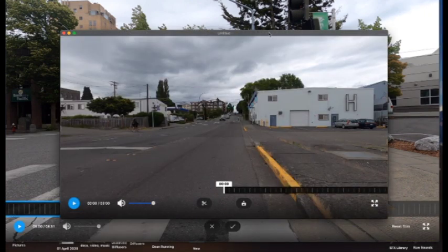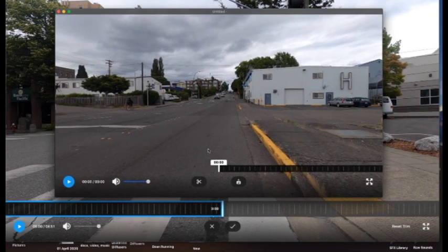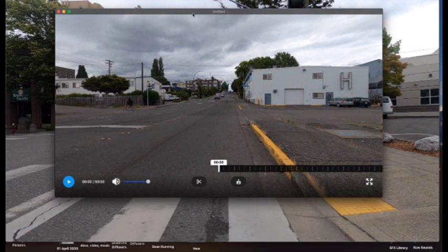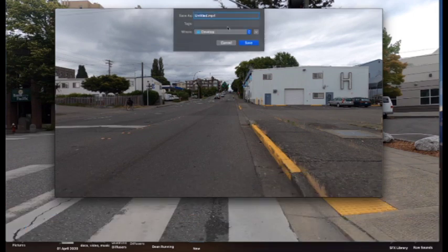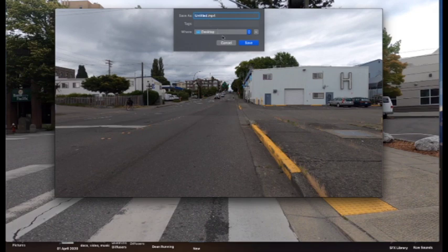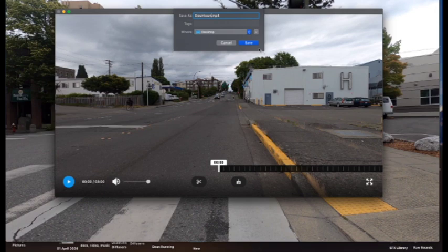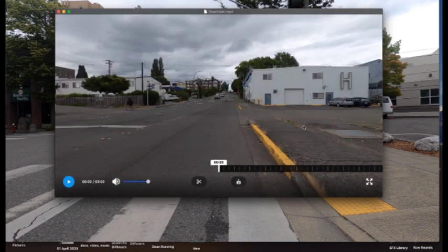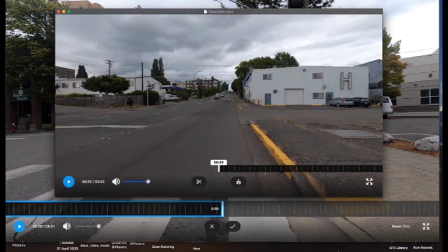After it's done processing, save the clip preferably as a different name so you don't lose your original clip. You'll have the option to save it to whatever file folder or wherever you want.